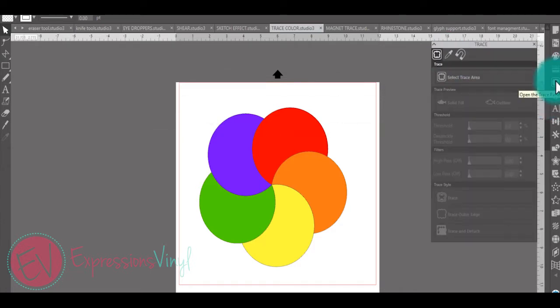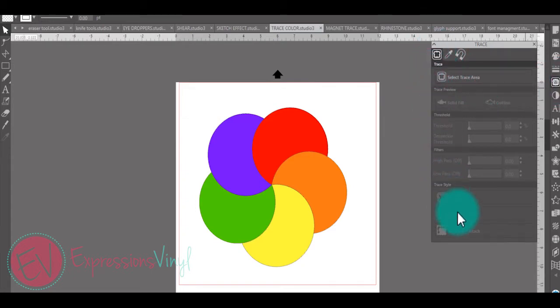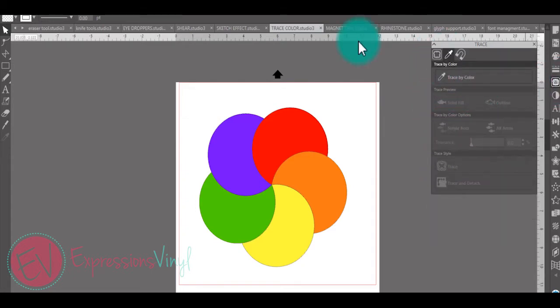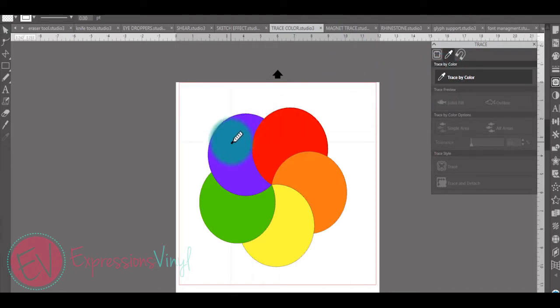Off to the right hand side you'll open your trace panel. You have your regular trace options but now you have an eyedropper tool. To trace by color simply select the color you wish to trace. Let's trace purple.